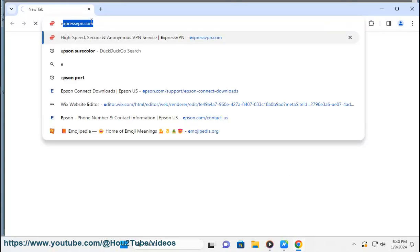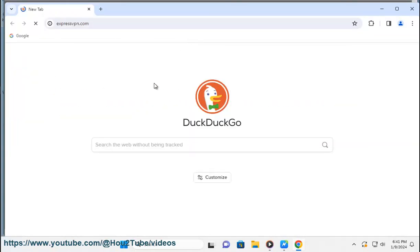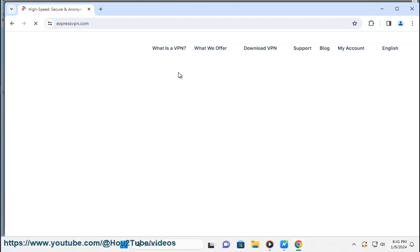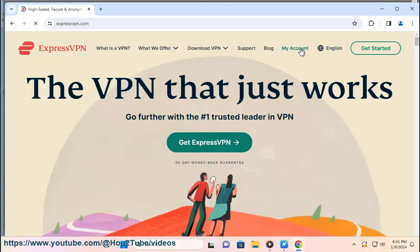Visit the ExpressVPN website (https://www.expressvpn.com). Click on the sign in button in the top right corner. Enter your ExpressVPN email address and password, then click sign in.